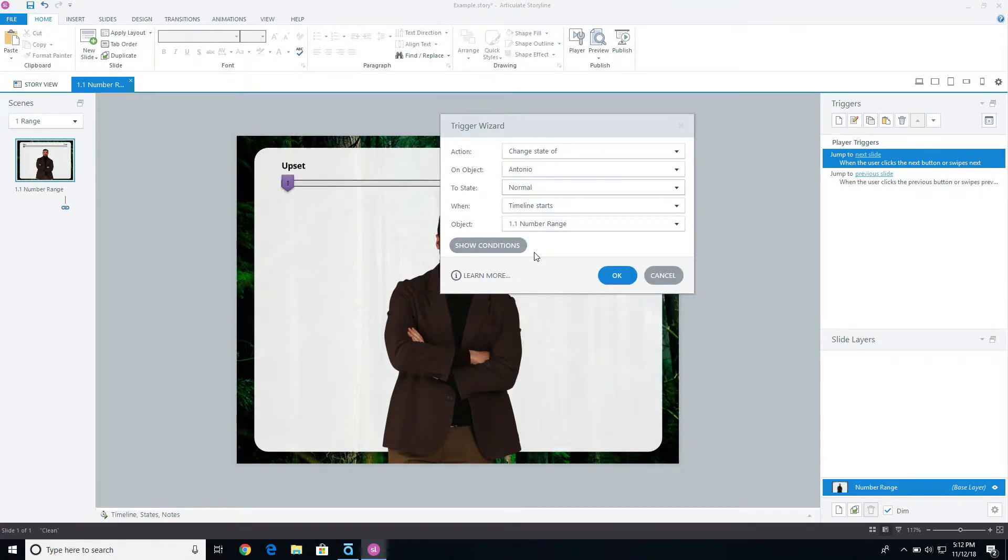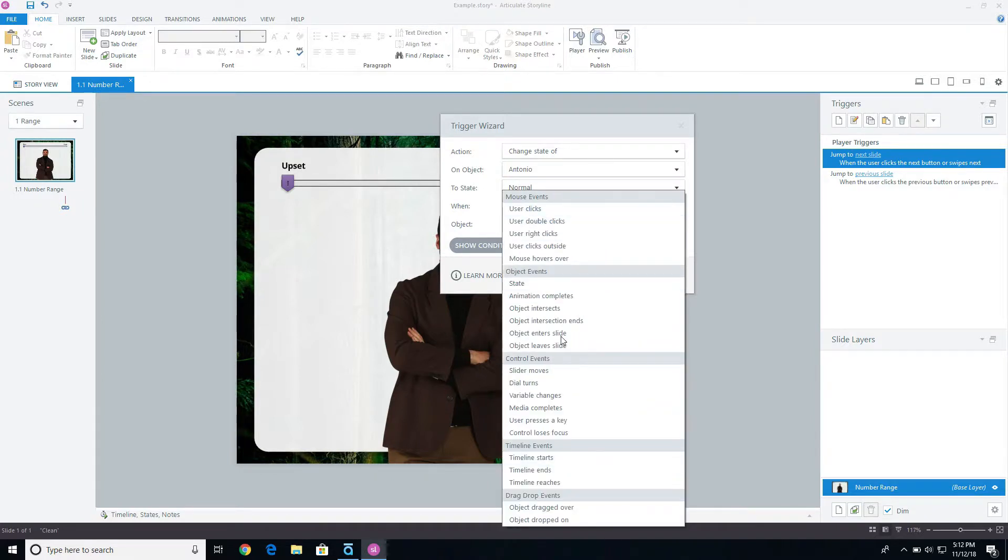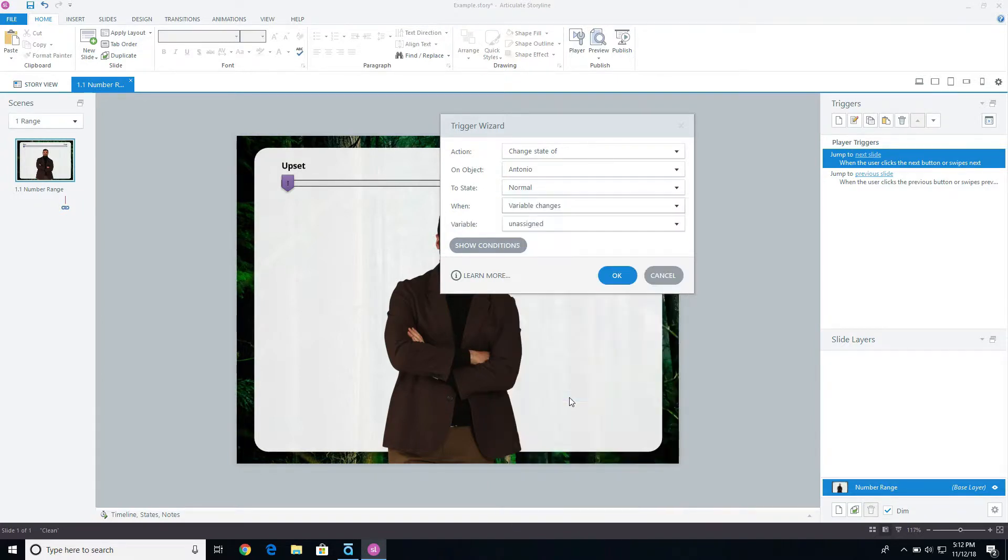So I'm going to do that when the variable changes, and which variable am I talking about? That's the happiness level.